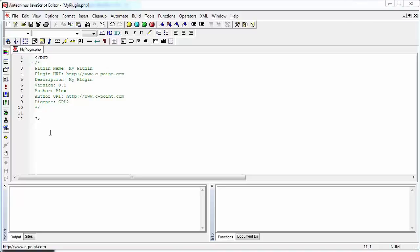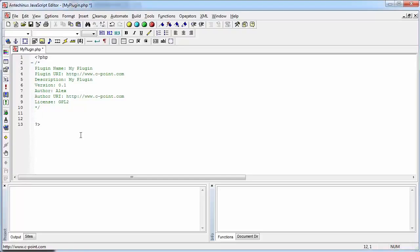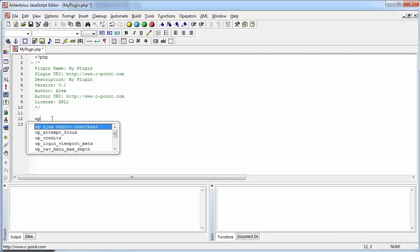In the previous video, I created a plugin, but it doesn't do anything useful yet. So let's make it do something useful. How about creating a shortcut that is going to display today's date? It's a very simple plugin, but it's a start.